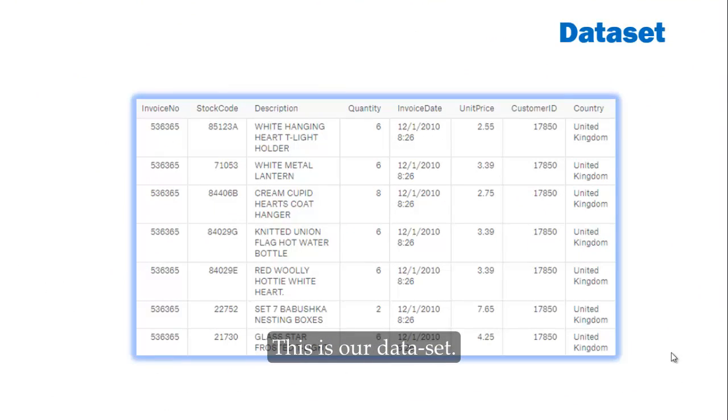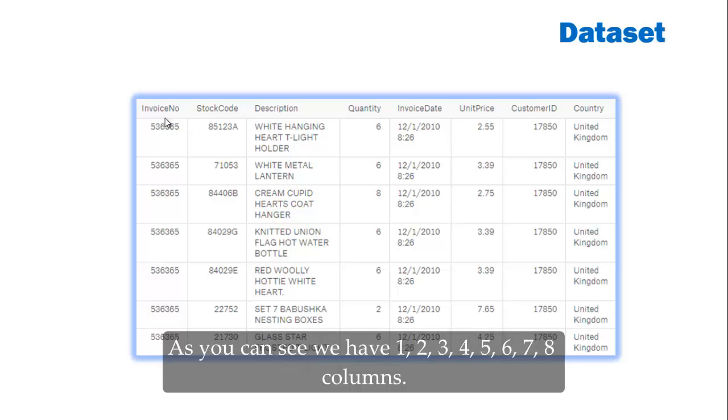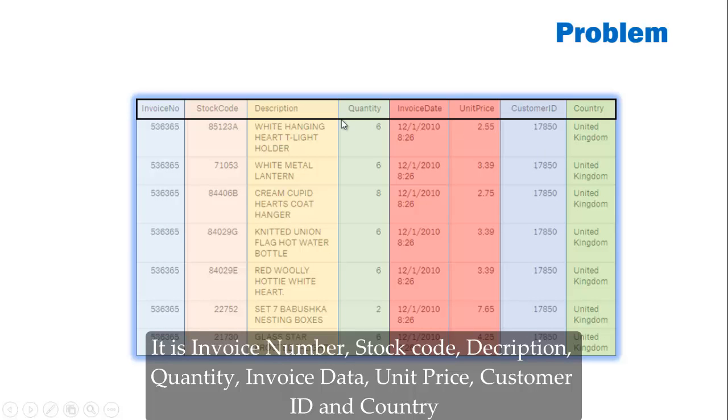This is our dataset and as you can see we have 1, 2, 3, 4, 5, 6, 7, 8 columns. It is invoice number, stock code, description, quantity, invoice data, unit price, customer ID and country.